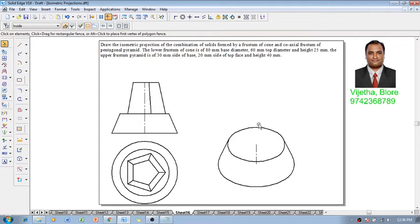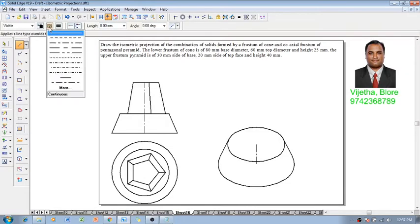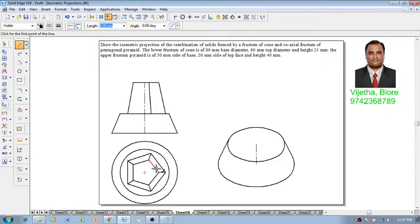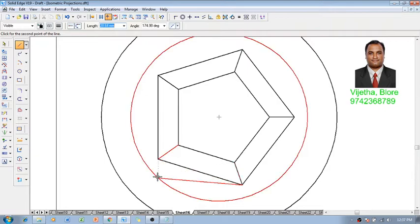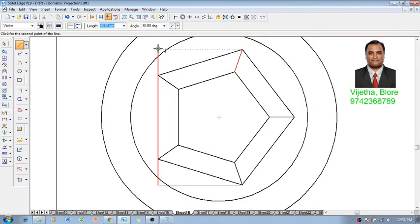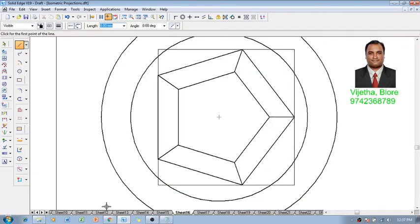Now we have to consider the frustum of pentagonal pyramid placed over this. When we look at the pentagonal sides, the side is given as 30 millimeter, but four of the sides are not parallel to the isometric axis. So we will enclose the pentagon in a box to get a proper figure. This is a very important technique because inclined lines cannot be drawn at the given inclination in isometric projections — hence these necessary constructions are most important.